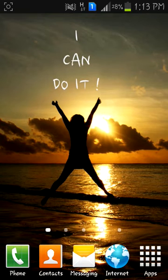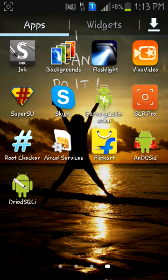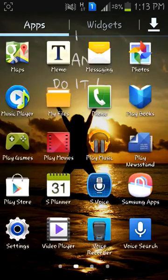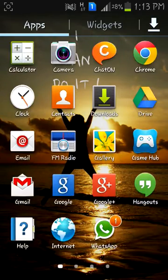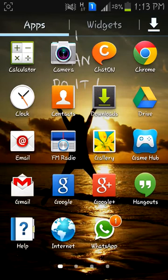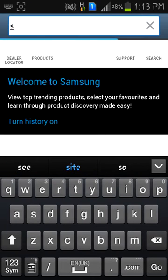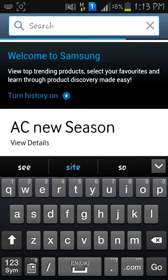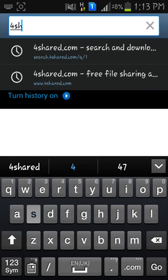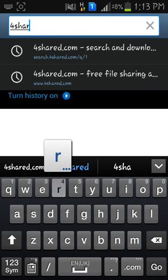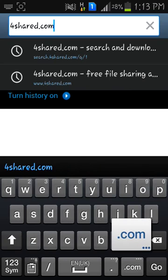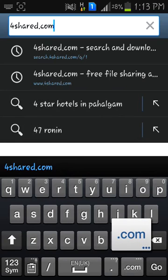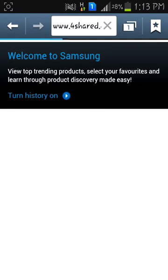First we're going to start with the browser, as I always do, to download a particular software. We go to Internet and type in 4share.com or anything you like. So I'm going to type in 4share.com and go. What we're going to do is download an app.